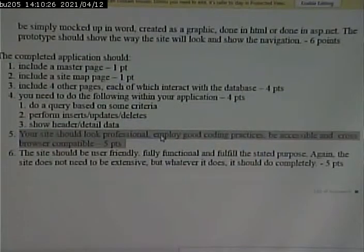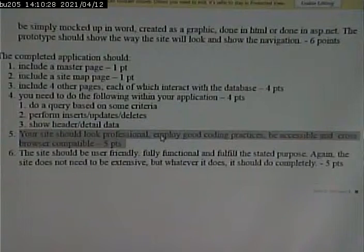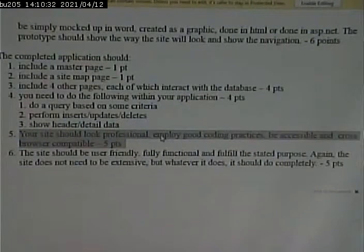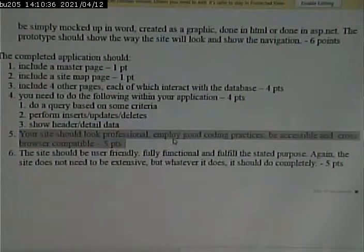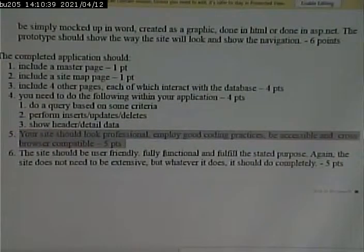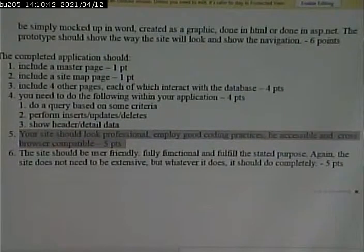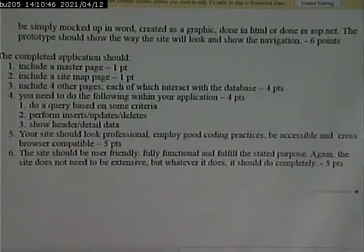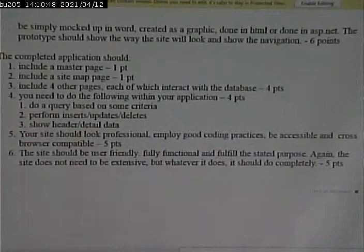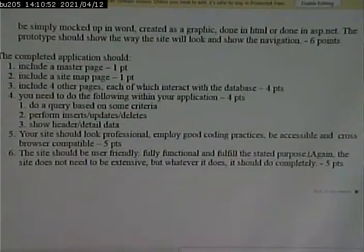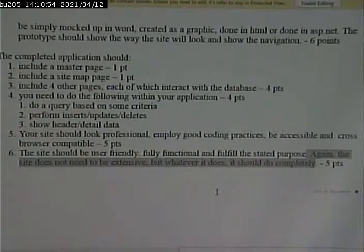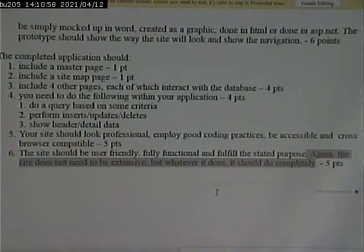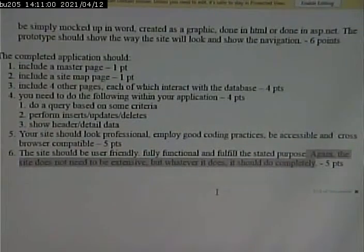But at any rate, it should look like a completed website. It should look, this isn't a graphics design class, so it's not like I'm going to hold it to some impossibly high standards for the appearance. But it should look like it's complete, and not just stuff that was dragged and dropped onto a page. So, it should be user-friendly, fully functional, and fulfill the stated purpose. Again, the site doesn't need to be extensive, but whatever it does, it should do it completely. That's a key word here.